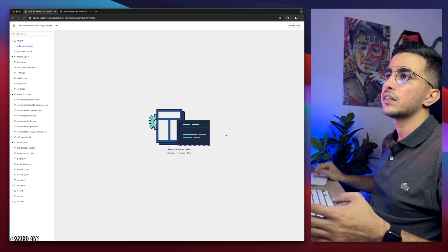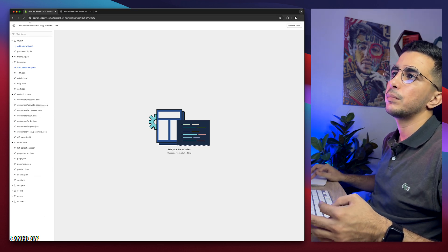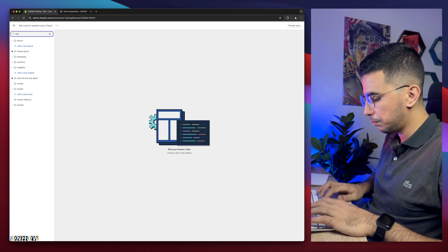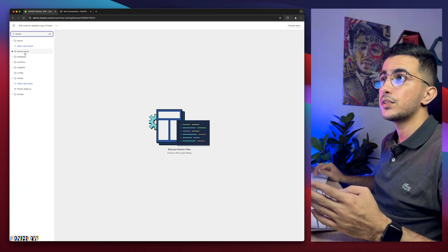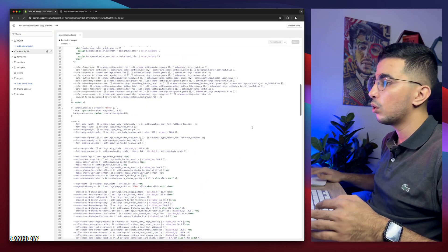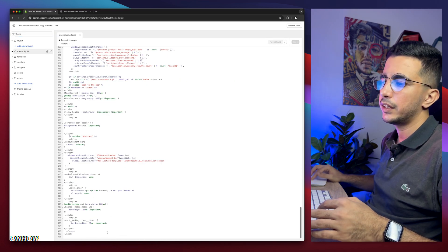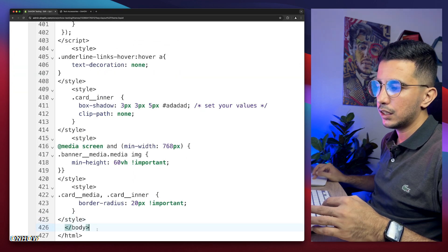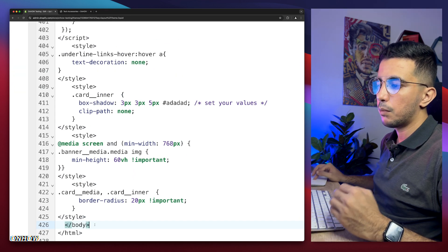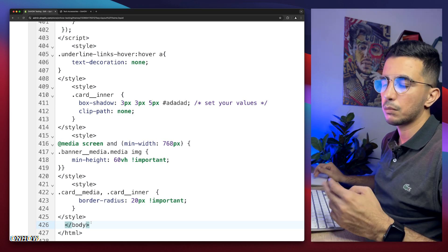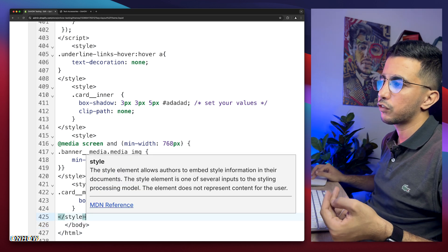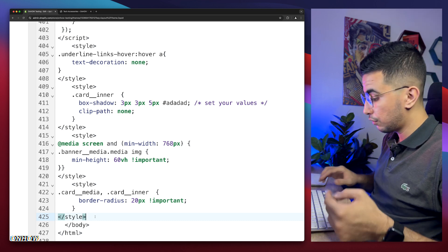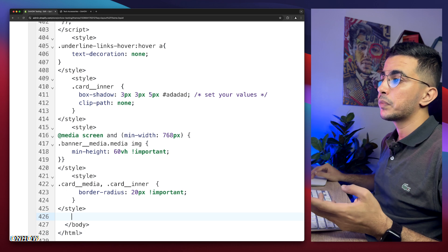Then it will take you to the code editor for your Shopify theme. And in here, we need to find the specific file. Instead of looking at the folders and files, simply use the search bar and type in theme. And you will see theme.liquid, just like you see now. Click on it. Bunch of code will show up. No worries. Scroll all the way down. And in here, you see forward slash body.